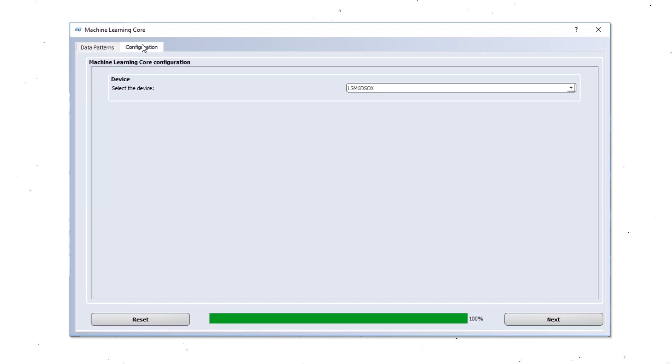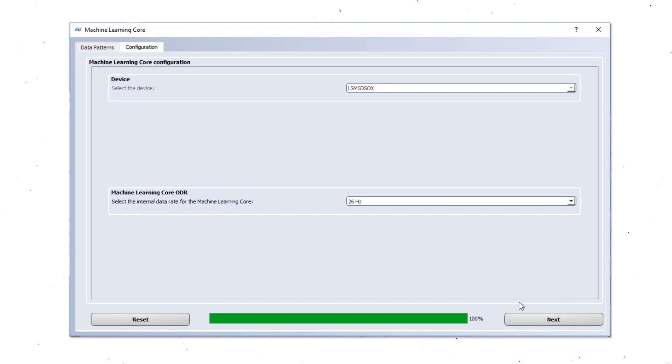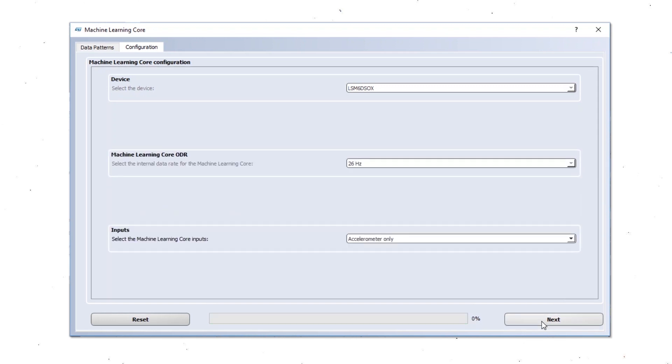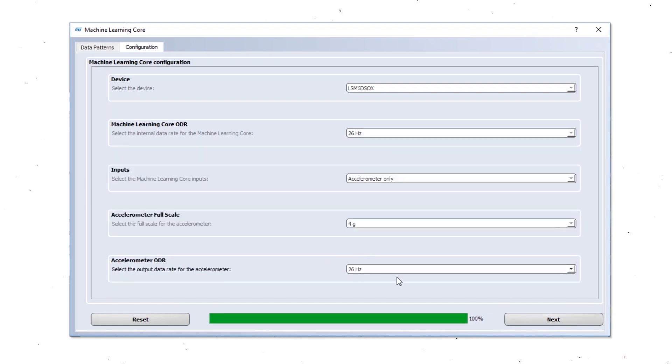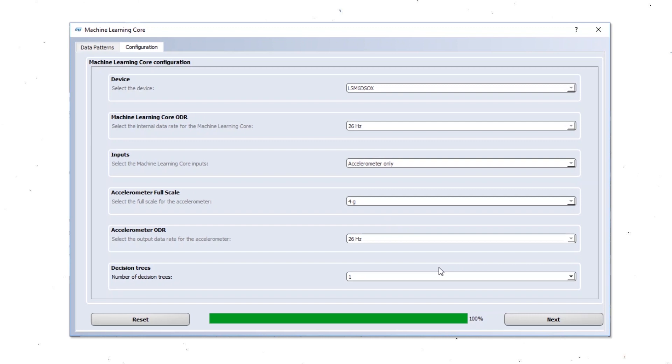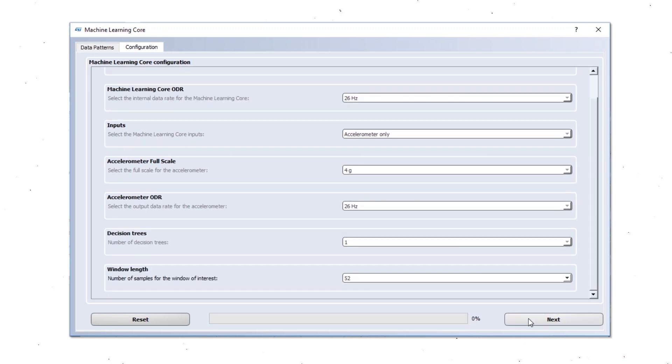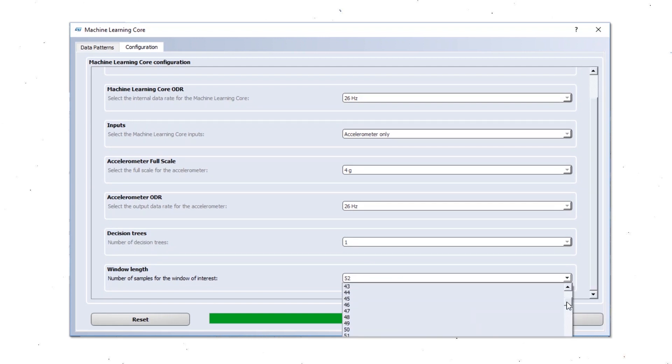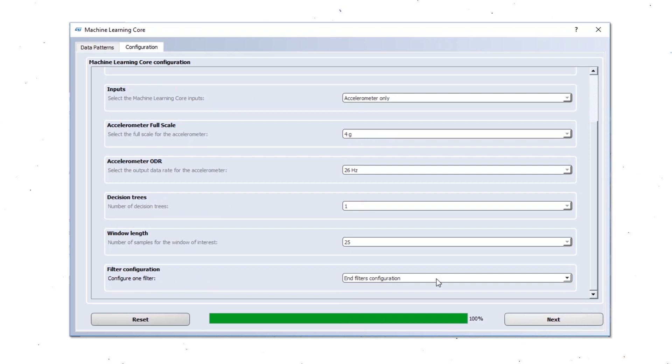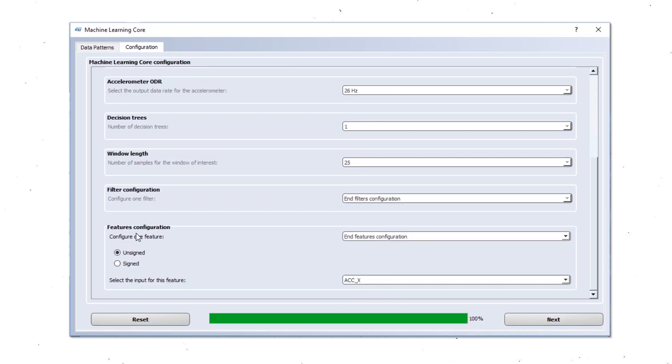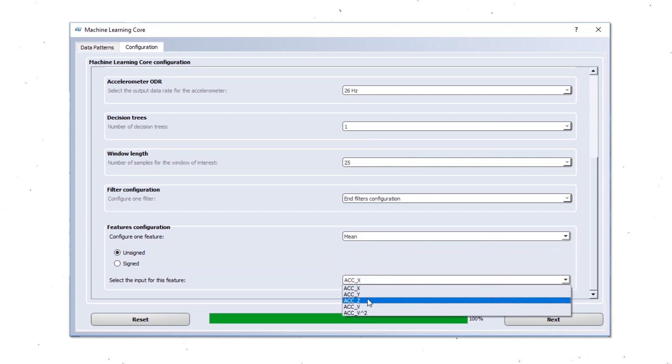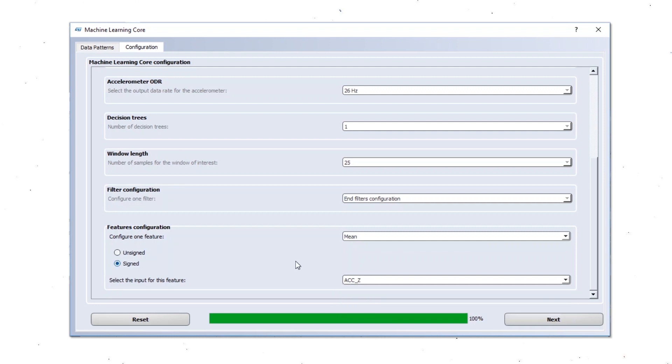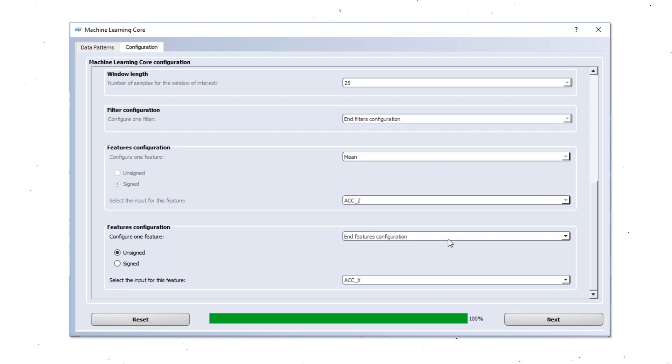We now start the configuration of the machine learning core. We select the device, the ODR. We are going to use accelerometer only. The full scale is set to 4G already. The ODR is 26 Hz. We are going to use one decision tree. The window length we are going to choose 25 samples. We are not going to use any filter here. And we are going to use the mean of accelerometer data on Z axis signed.